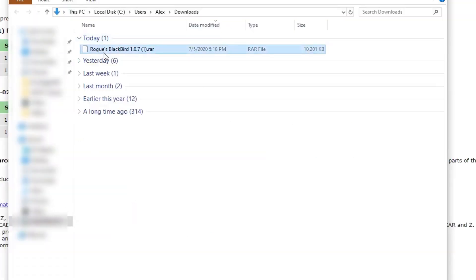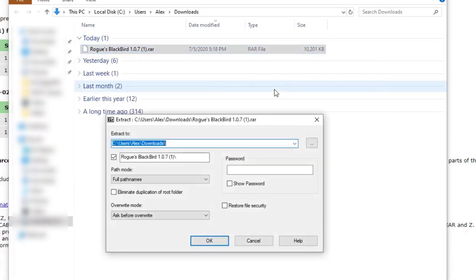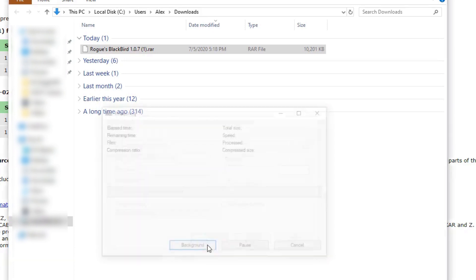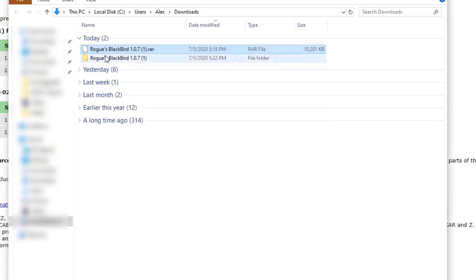So you need to go to the folder, you need to right click, click extract files and then click OK. And that's going to convert the files into a format that you can actually use for the game.